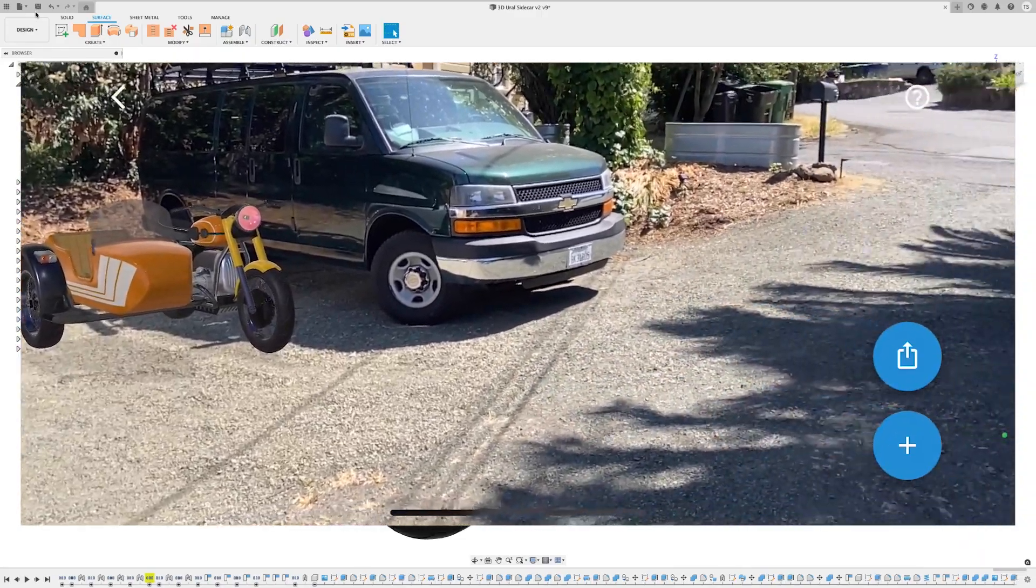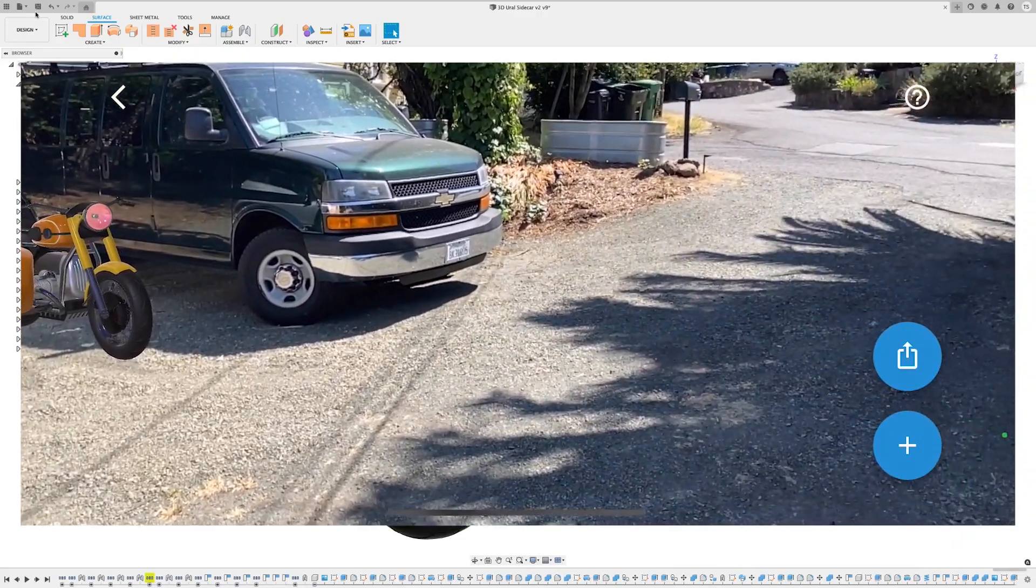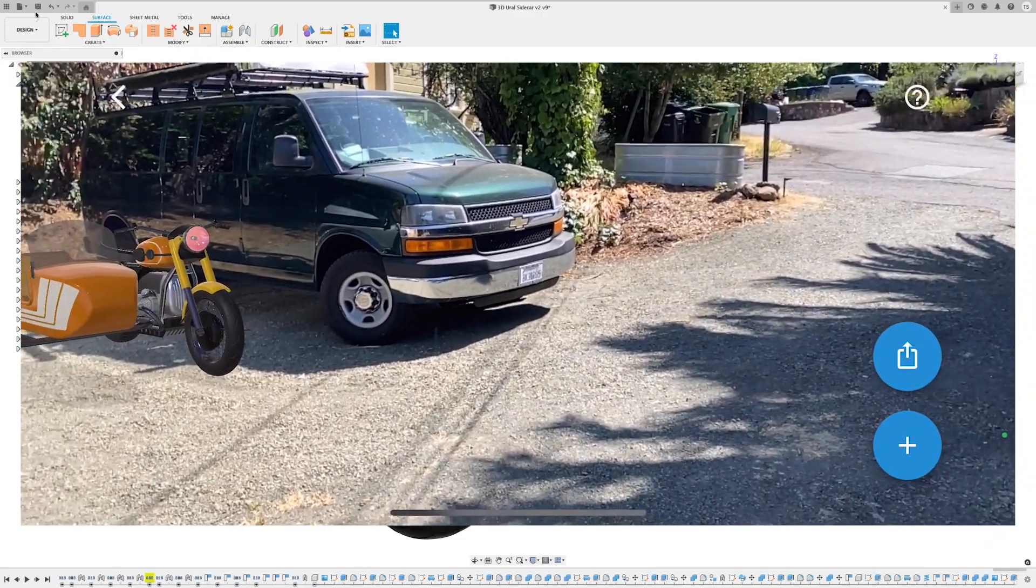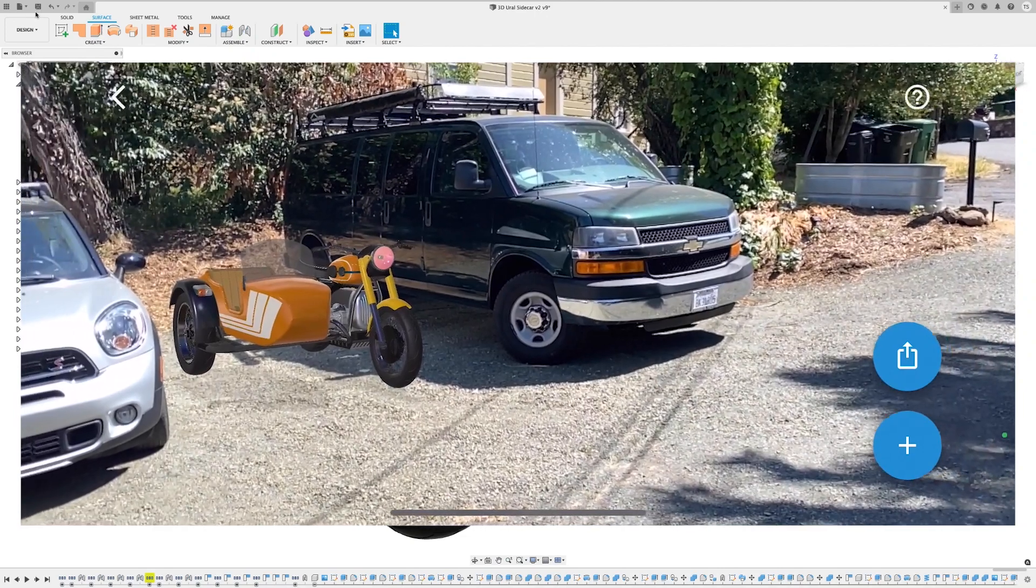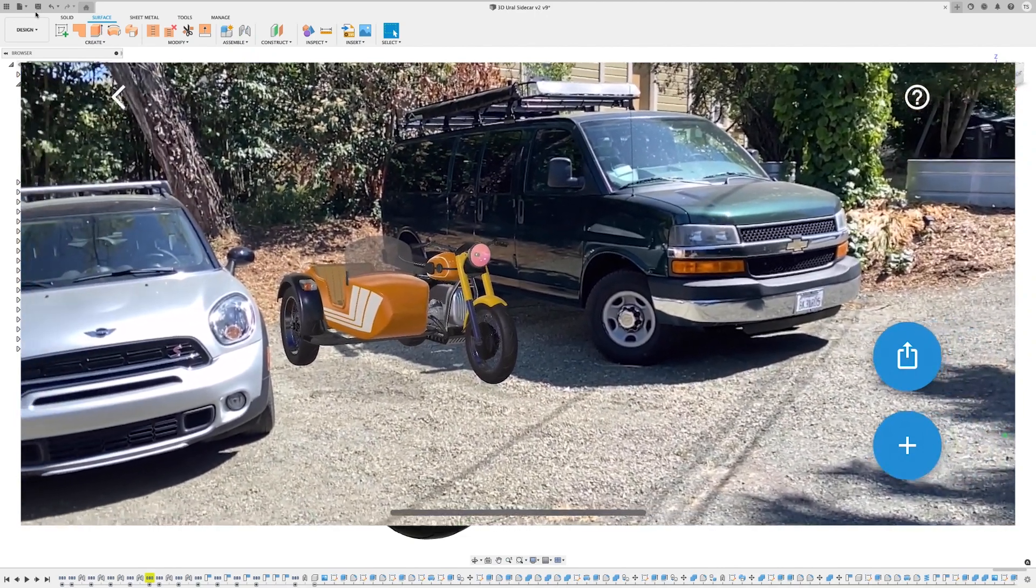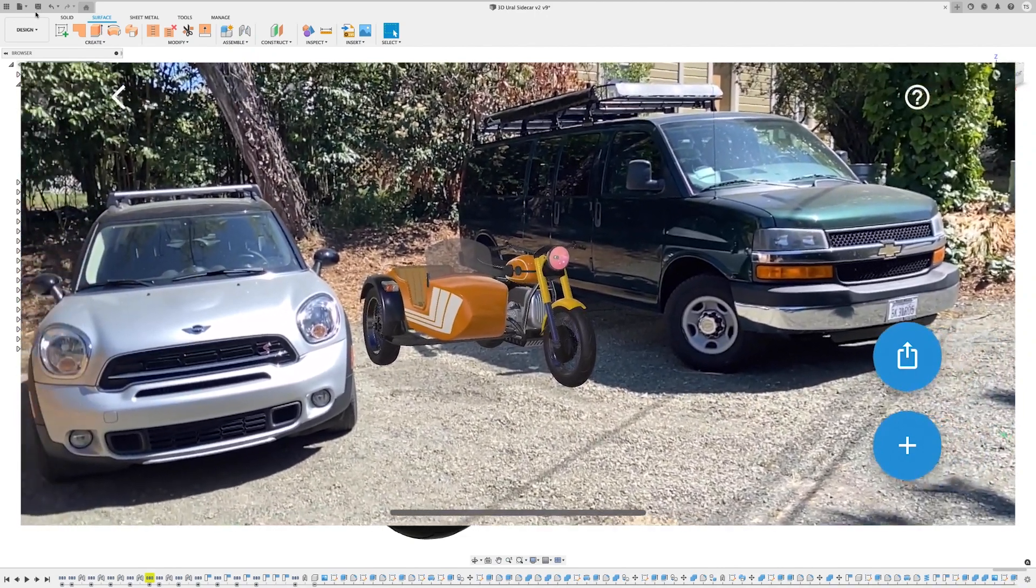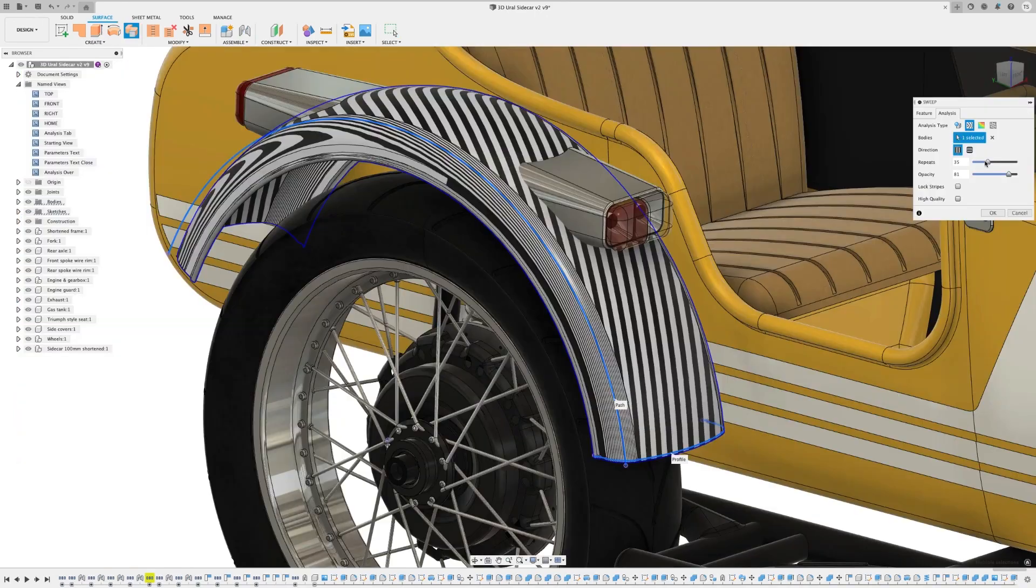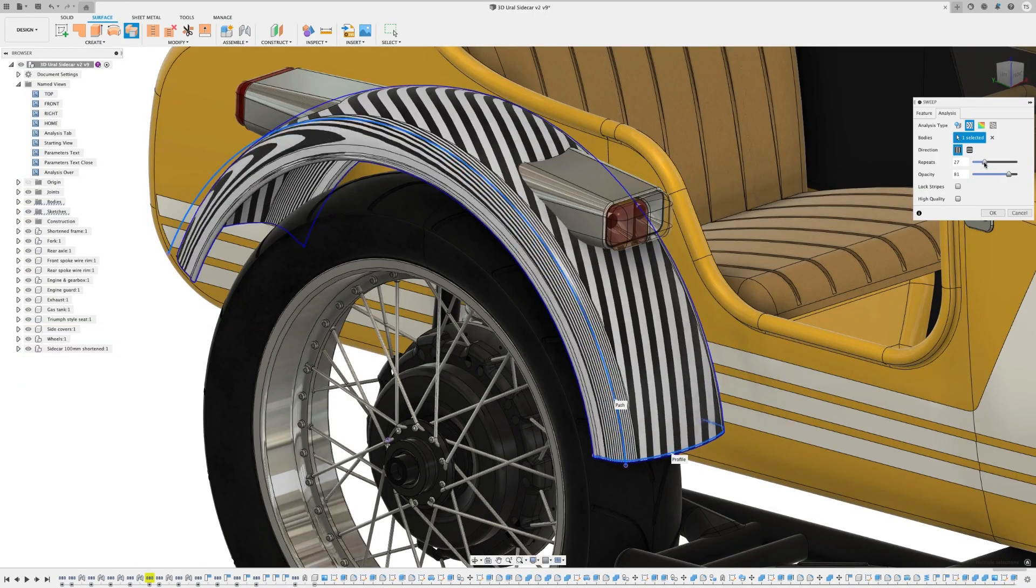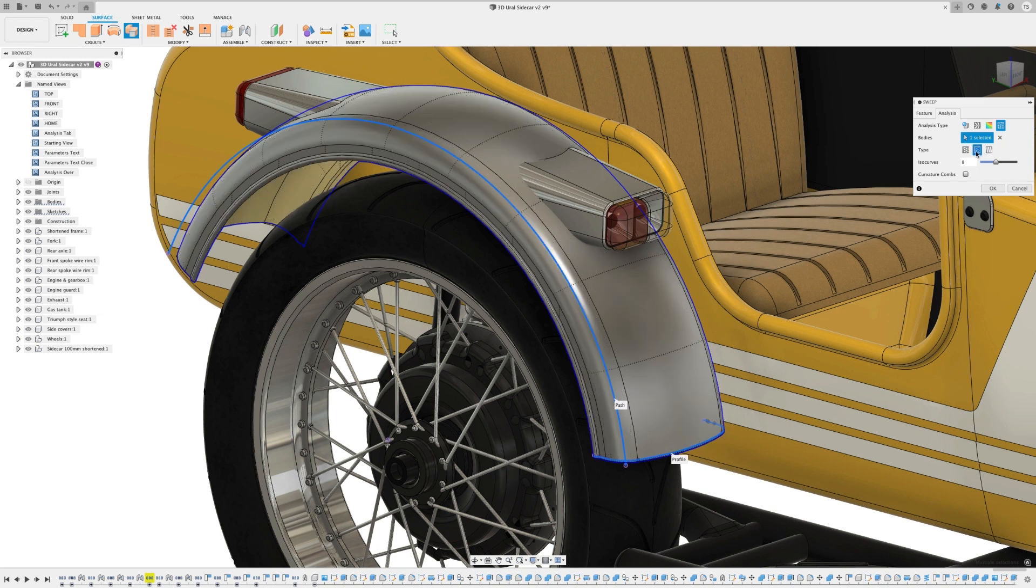Hey y'all! Welcome to Fusion 360's What's New for May. This month I'm going to show you some awesome new features and workflows that let you dive deeper into augmented reality, some new surface analysis tools, and one feature that really changed my perspective. Let's dive in!